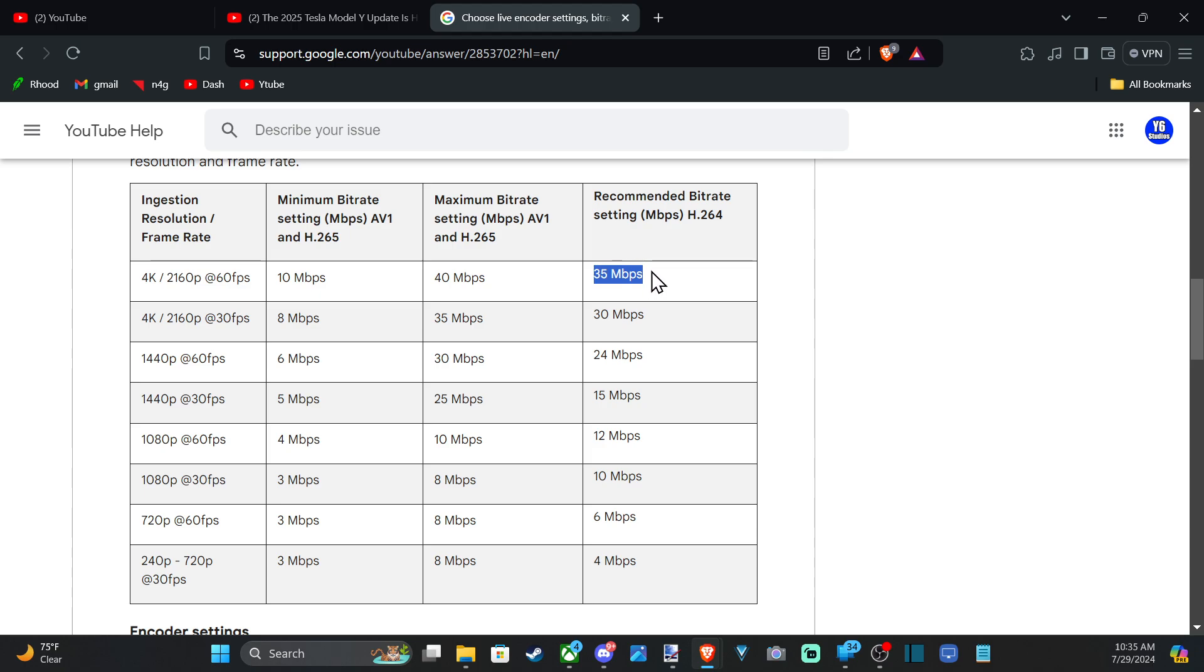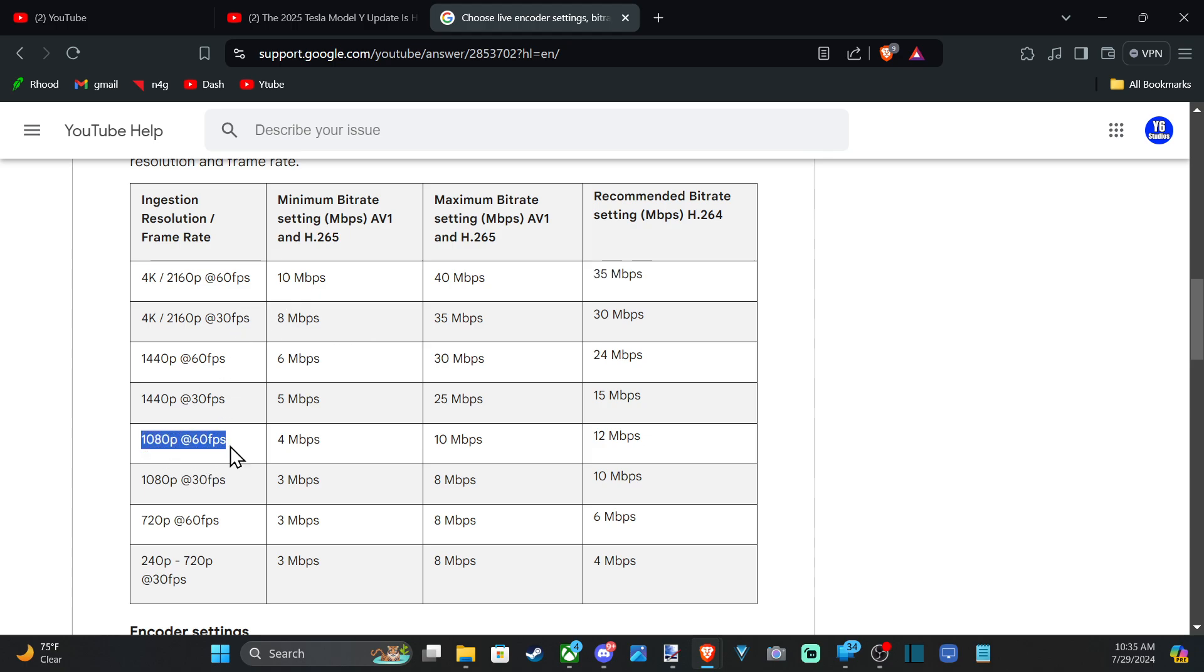So we want to change that value to 35,000. And if we drop down to 1080p at 60 frames per second, they're suggesting 12 megabits per second. Those are probably the two I'd look at.